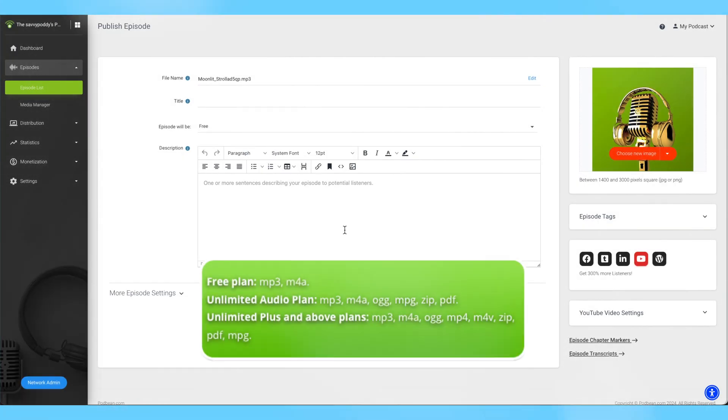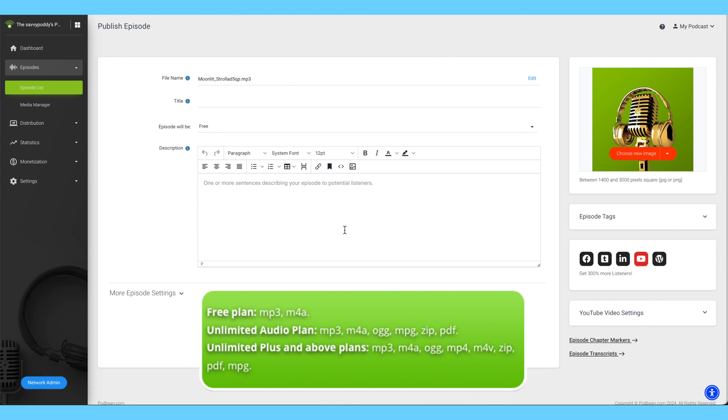On all plan types, Podbean supports MP3, M4A, MP4, M4V, MPG, PDF, and Zip. On our Unlimited Plus, Network, and Business plans, you can upload both audio and video podcasts. Please note that for most directories, MP3 is the desired file type.